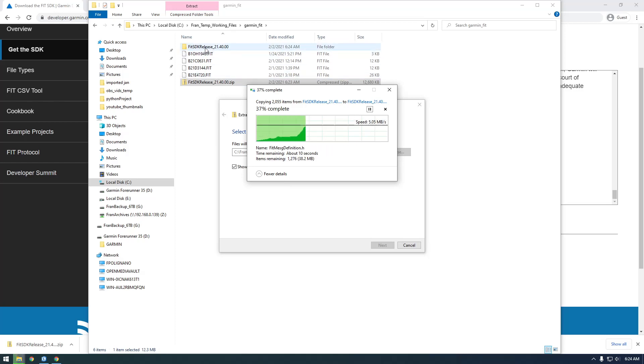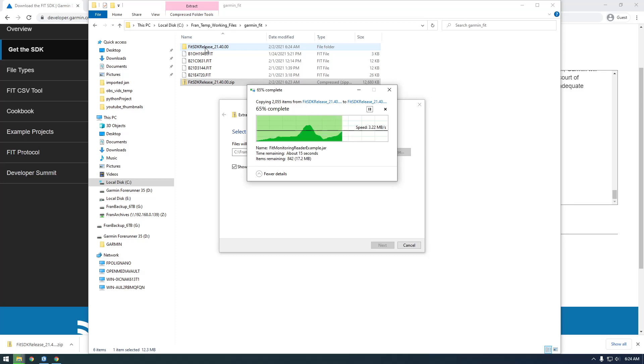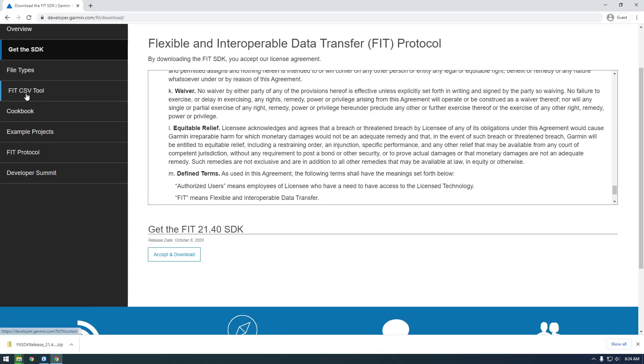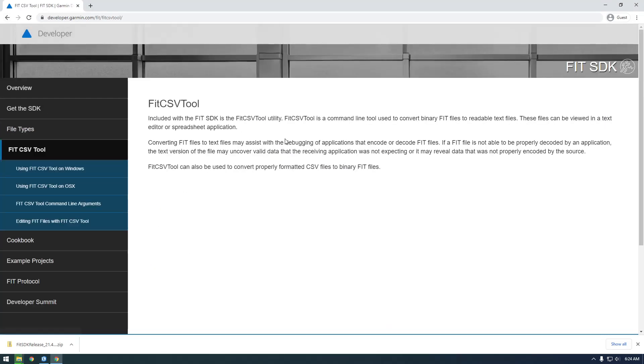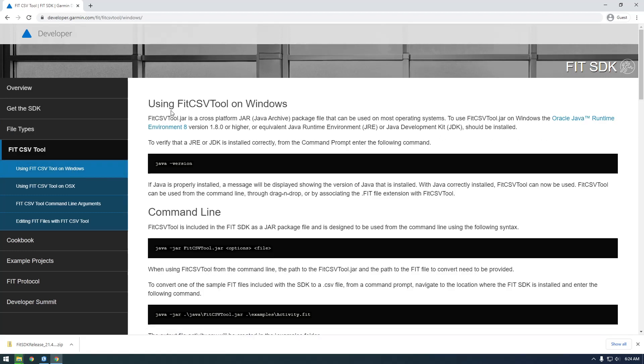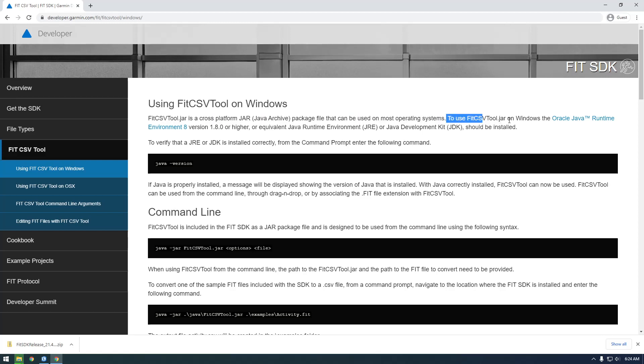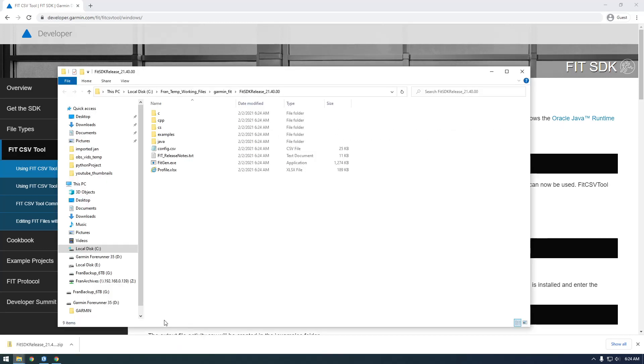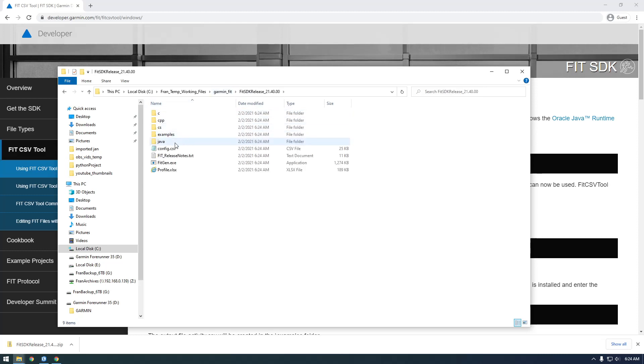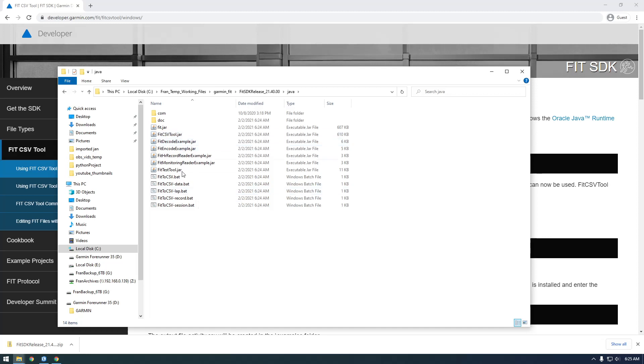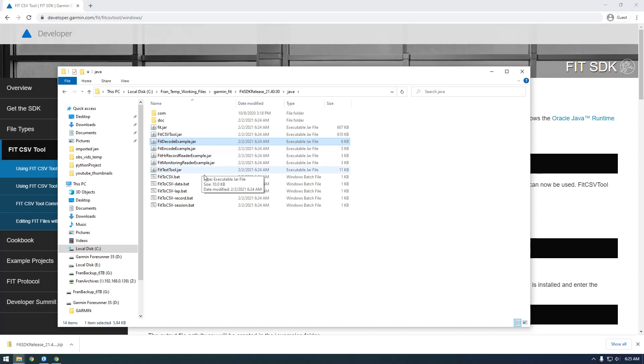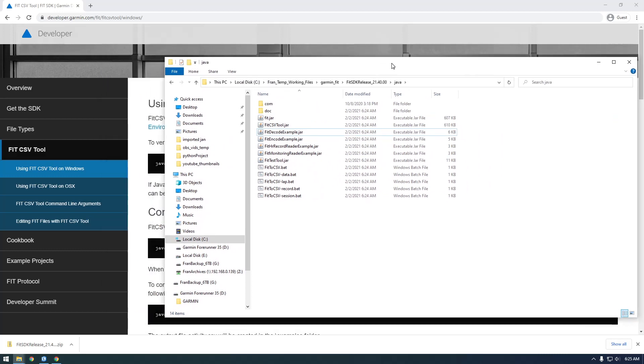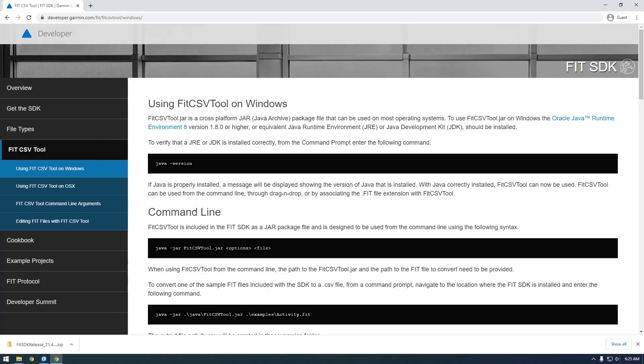Inside this folder are all the programs we need to run, and they're based on Java, so we have to download Java. Here we go - this FIT CSV tool is what we're going to use. To use FitCSVTool.jar on Windows, the Java runtime is required. No big deal. Inside the Java folder are all the tools that can decode FIT files to CSV. They actually have batch scripts you can use, so you don't even have to type commands in the command line - you can just use that .bat file.